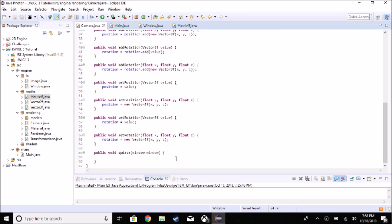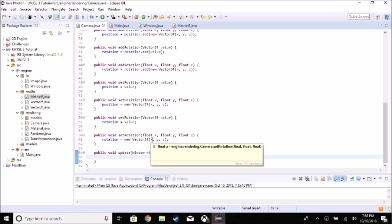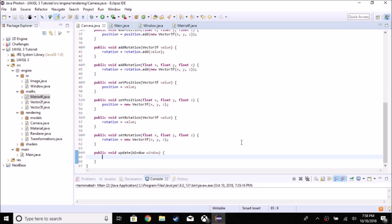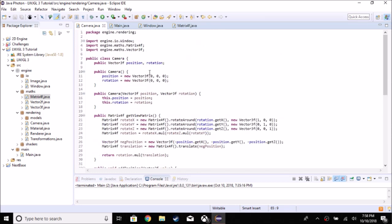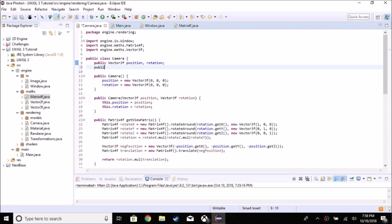Now we're going to go to our `update` function and use the window class to get some input. The first thing we need to do is get the difference between the mouse X and Y between frames. We'll set up some variables: `float oldMouseX`, `oldMouseY`, `newMouseX`, `newMouseY`. That way we can calculate the difference and rotate the camera accordingly.